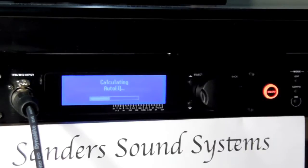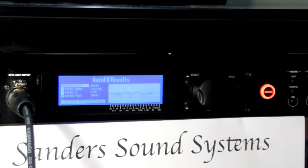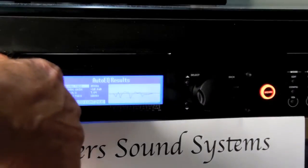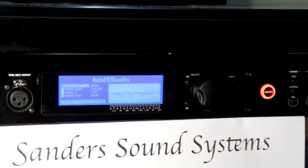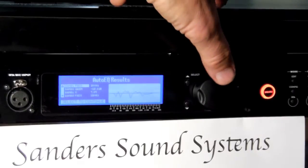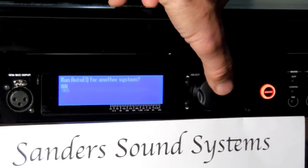The wizard program is calculating the auto EQ. You may now remove the microphone cable from the LMS device — press the metal tab above the cable and pull it out. The LCD screen shows your auto EQ results. Press the knob to continue. When asked if you want to run auto EQ for another system, arrow up to highlight No and press the knob.